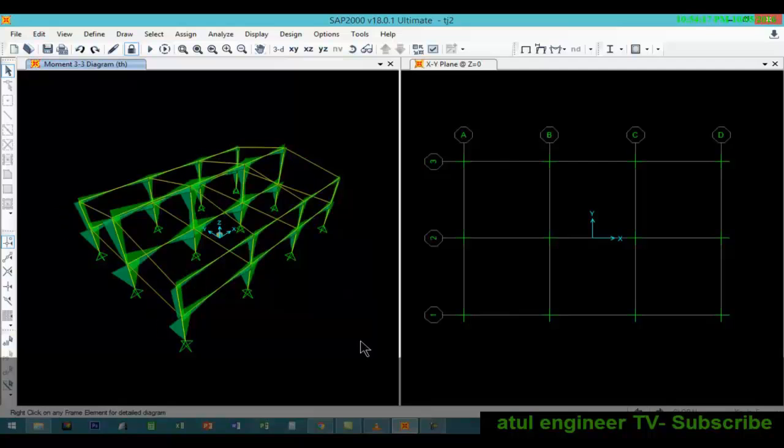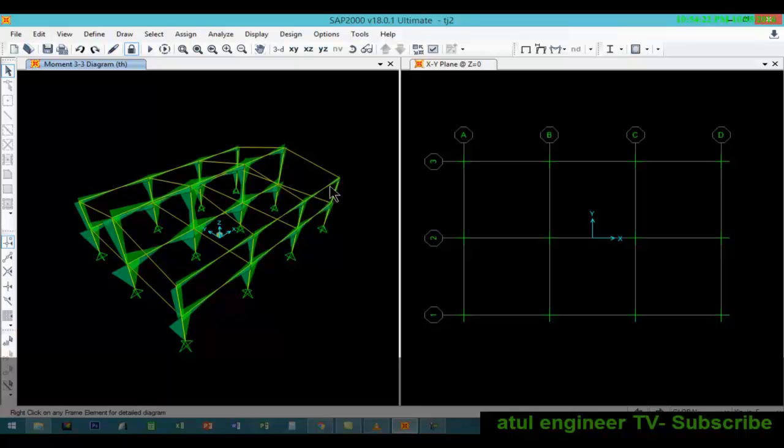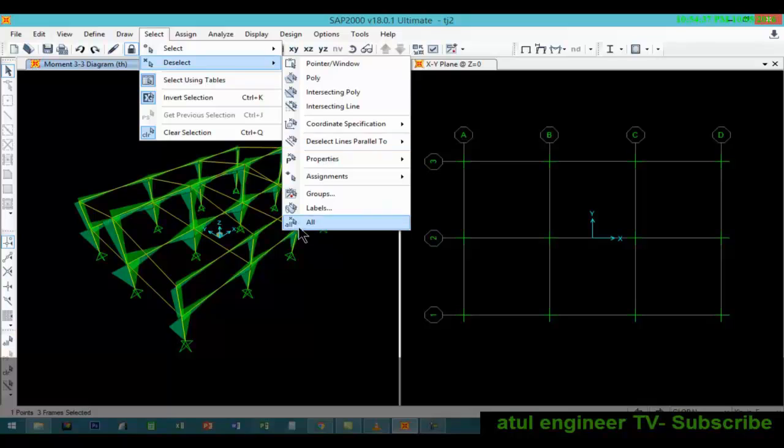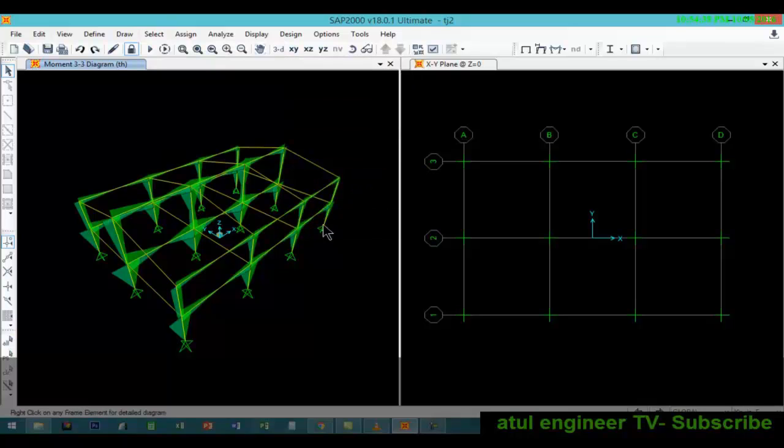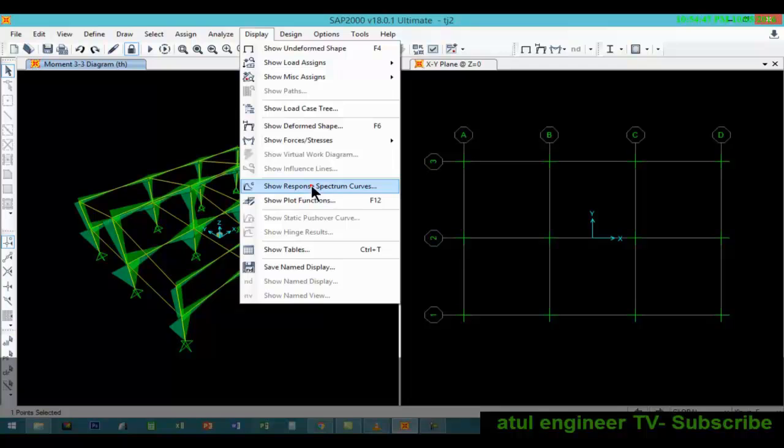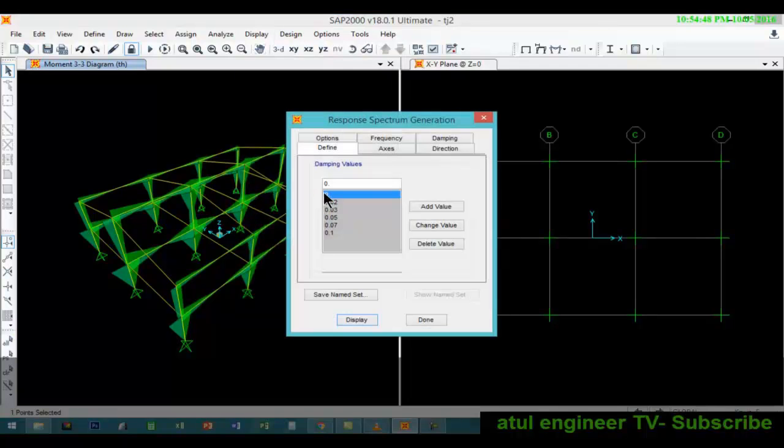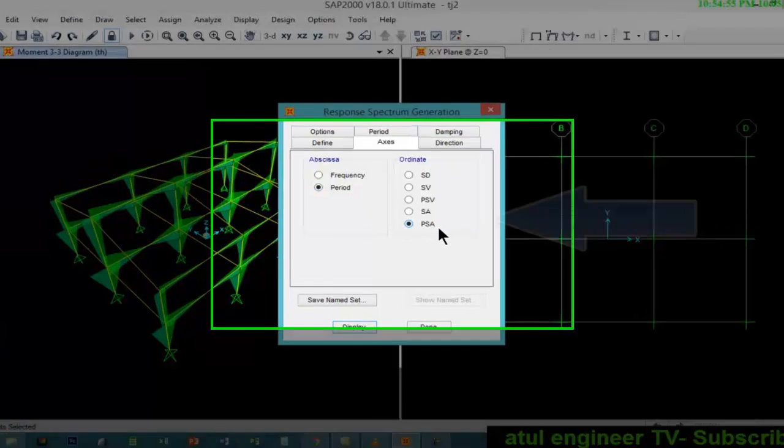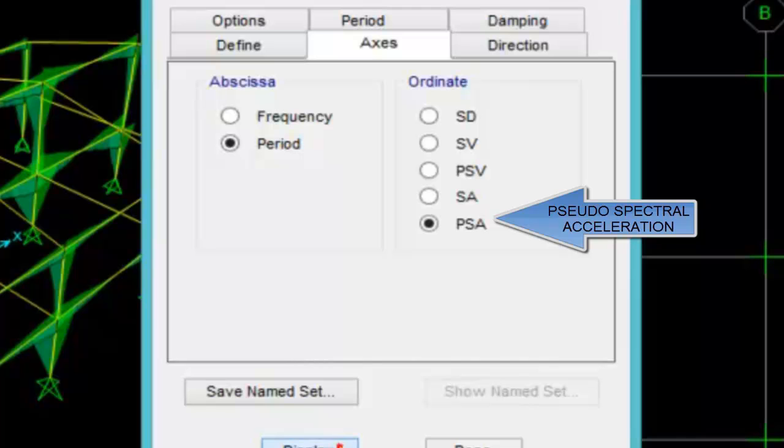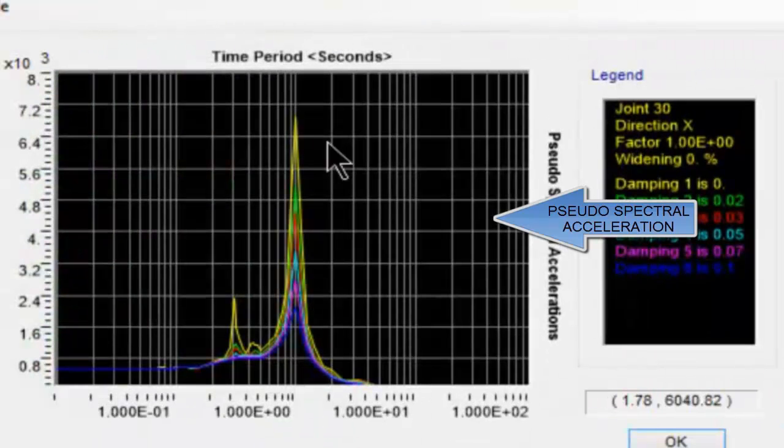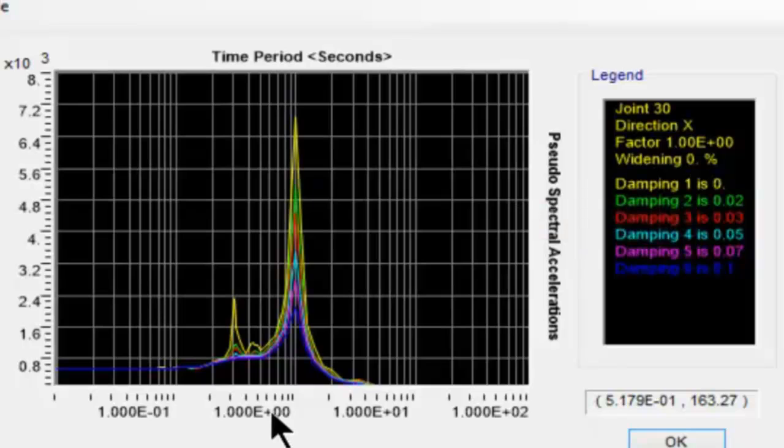This time we will see envelope. We can see the envelope here. Now we will select one joint and view the response spectrum curve for this particular joint. Select all, display, show response spectrum. Axis we will select period and pseudo spectral acceleration.